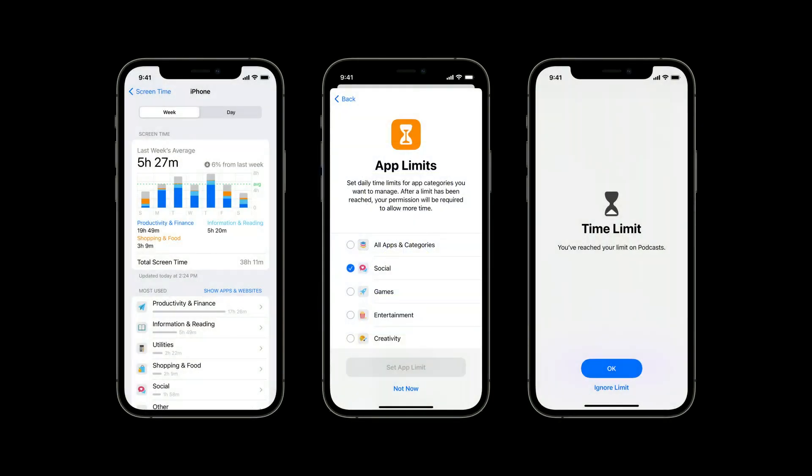It's been three years since Apple introduced Screen Time for iOS, and it has been a giant step forward for improving our customers and families' relationships with their devices. Over the last three years, Screen Time brought some great new abilities to iPhone, iPad, and Mac.